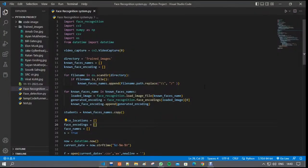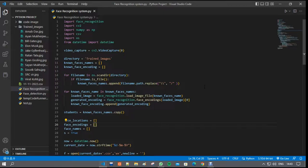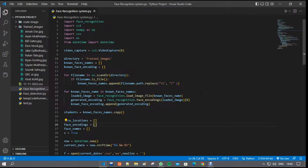Hi everyone, myself Arnabdas, me and my group members Ayan Mukherjee, Sayundas, and Romadip Guchait have created an OpenCV project based on Python. The name of the project is student attendance sheet by face recognition.